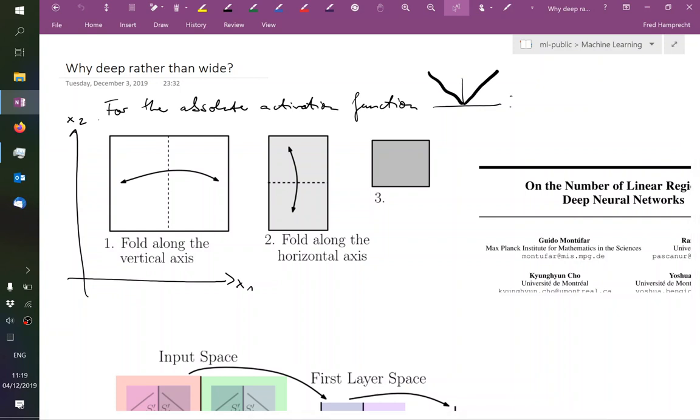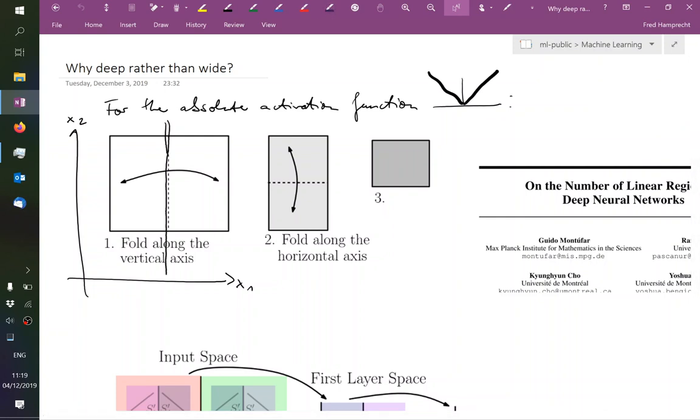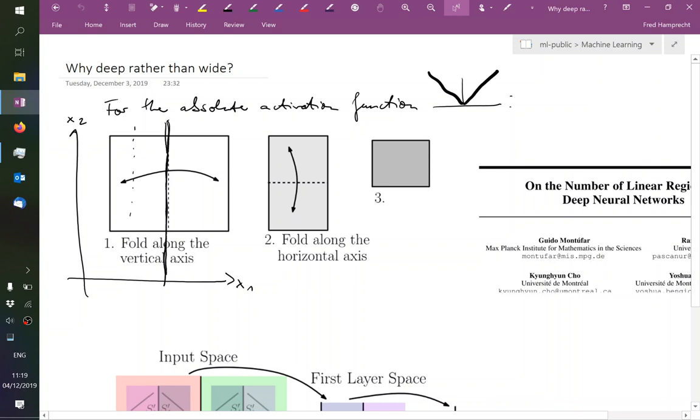So if we now put a perceptron down the middle of this feature space, then any point that's at this distance will get the same response as any point which is on the right-hand side at the same distance. So figuratively speaking, we could say that this feature space is being folded along the vertical axis.